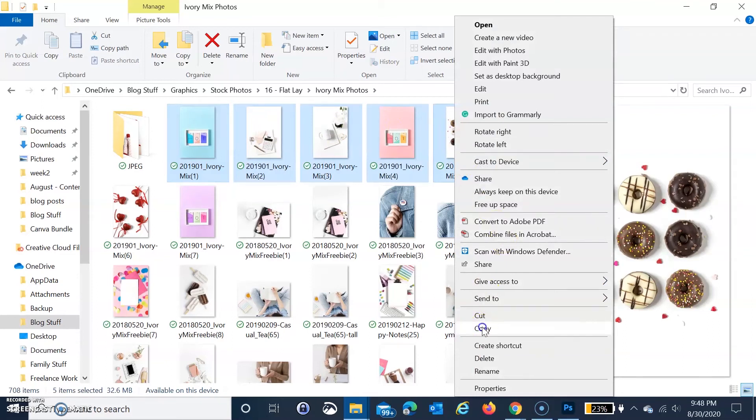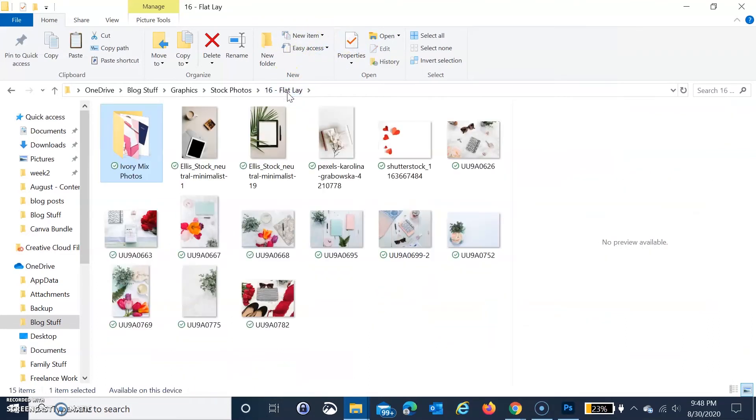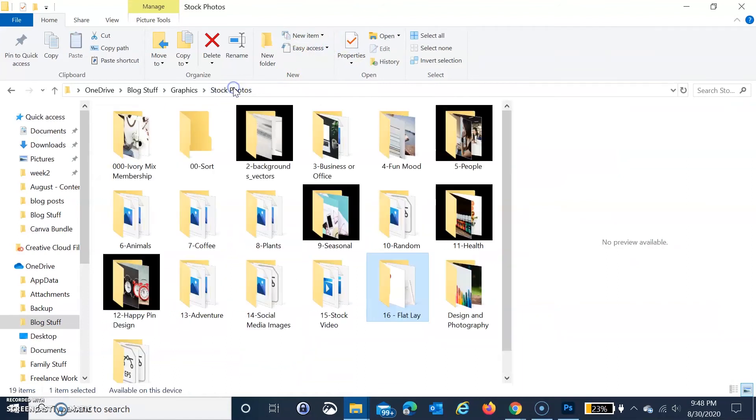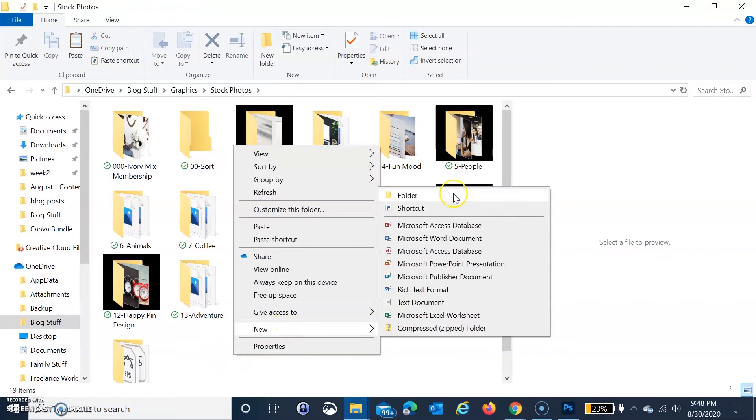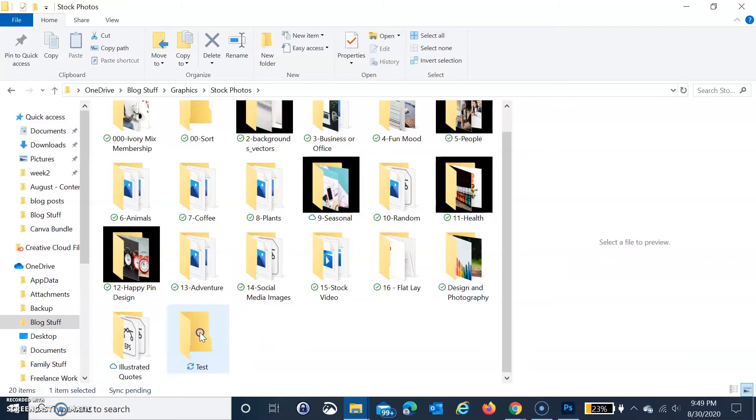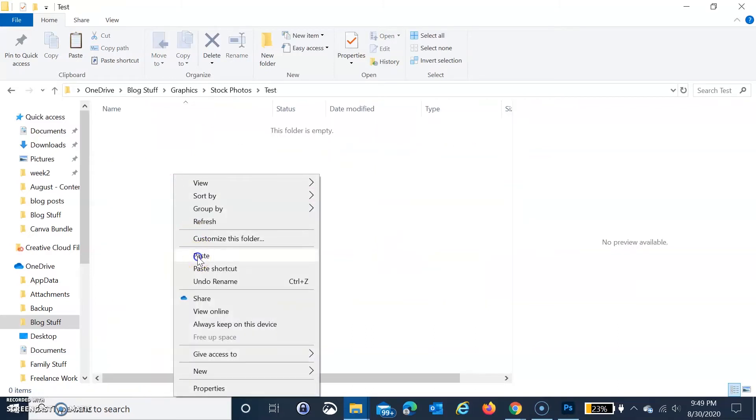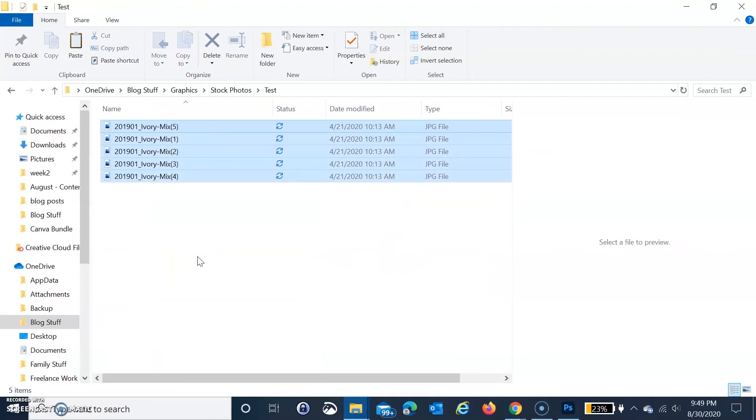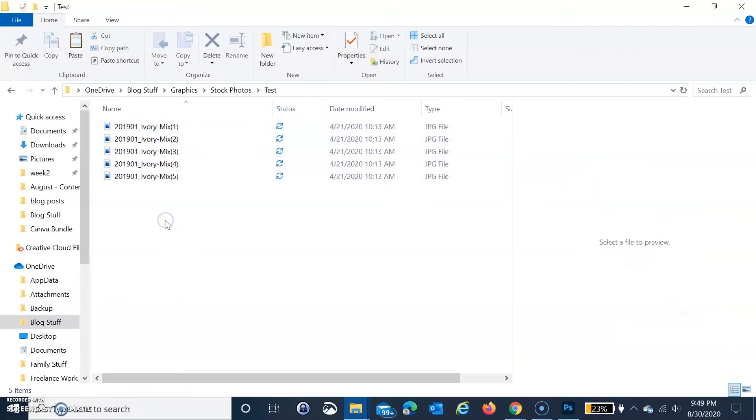I'm just going to copy these. Let's go to stock photos, create a new folder, and I'll call it test. Then I'm going to paste those in there. You need to make sure that all the photos you want resized are in a folder you can navigate to. I'm going to choose to resize these five photos.